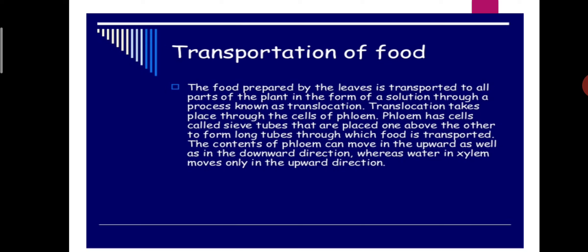The contents of phloem can move in the upward as well as in the downward direction, whereas water in xylem moves only in the upward direction. This is a main important difference between xylem and phloem movement — xylem transports water and minerals in one direction only, upward, while phloem flows in both directions, upward and downward.